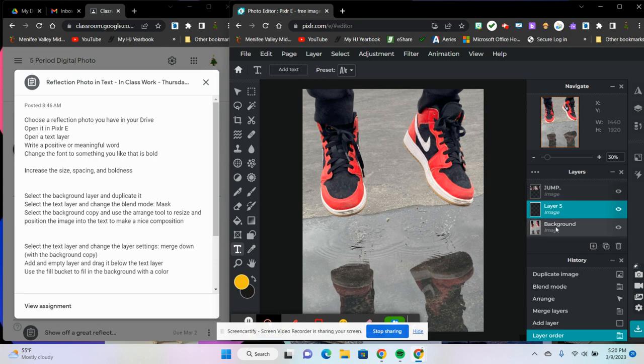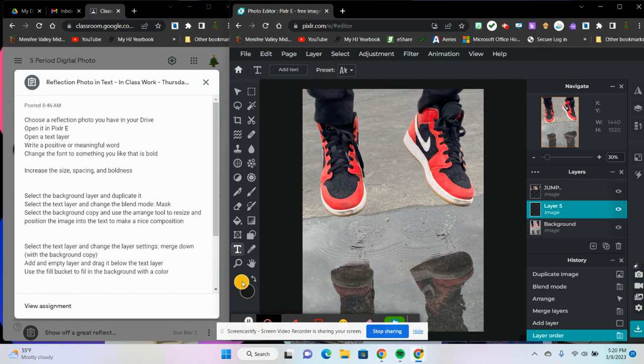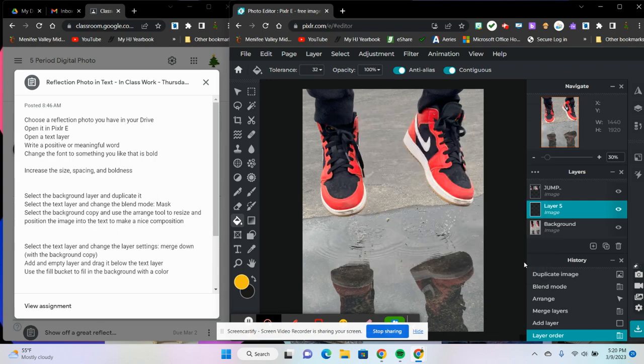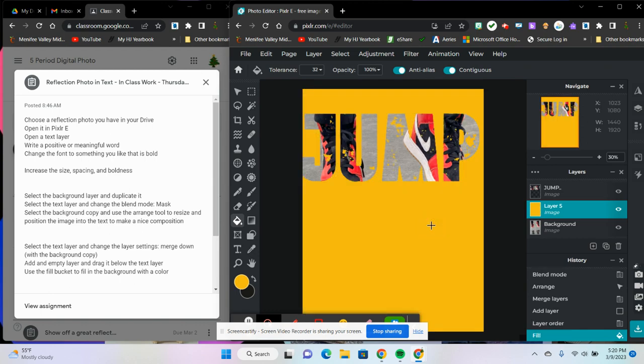We're going to use the fill bucket to fill in this background layer. So over here, I'm going to choose a color and the bucket. So here's my bucket for my color. I think I'll choose, let's go with yellow. Sounds good. And then I'm going to click somewhere in the box. There we go. So now my background is going to be yellow.